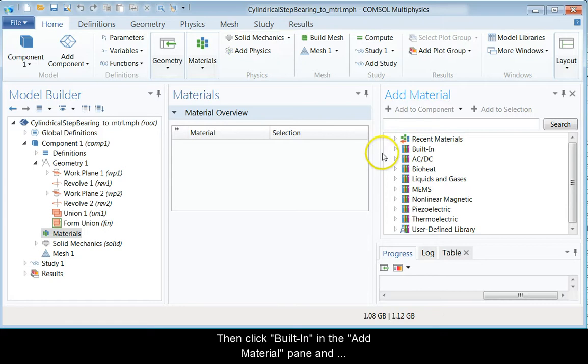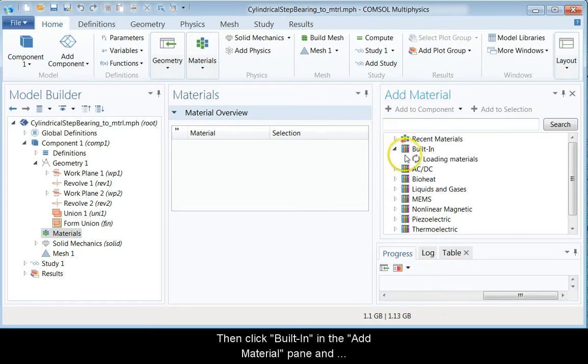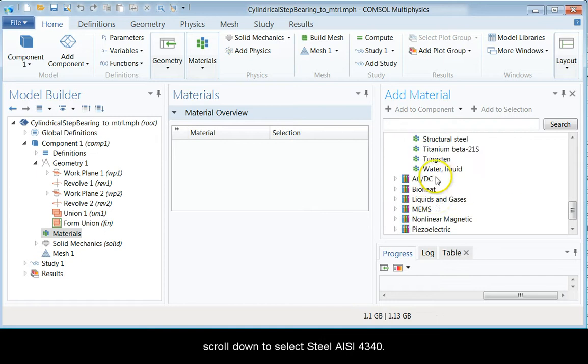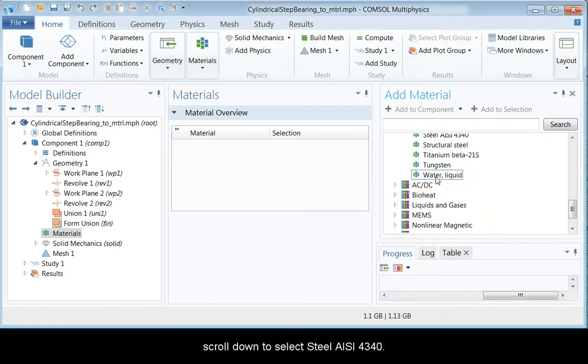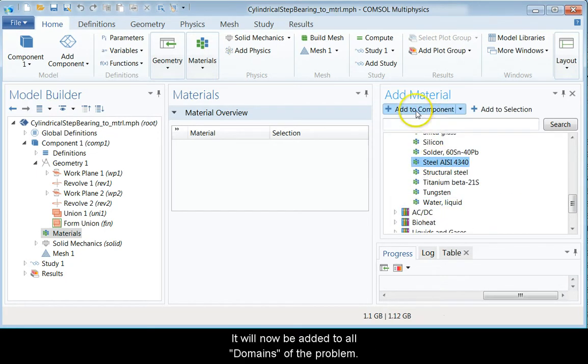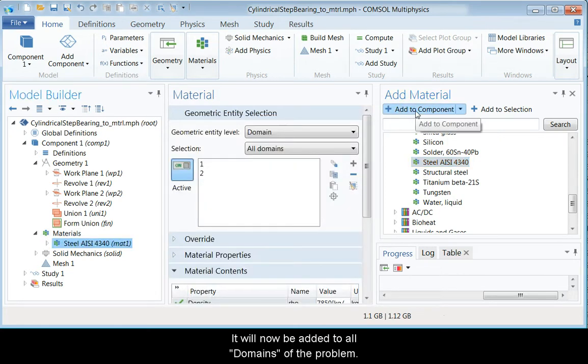Then click Built-in in the Add Material pane and scroll down to the Steel AISI 4340. Then click Add to Component. It will now be added to all domains of the problem.